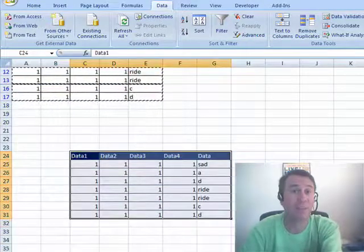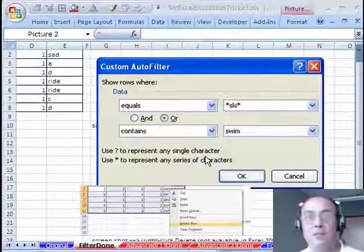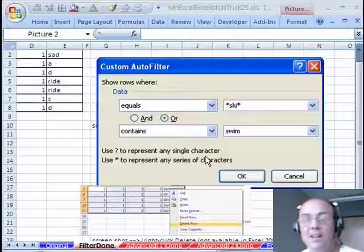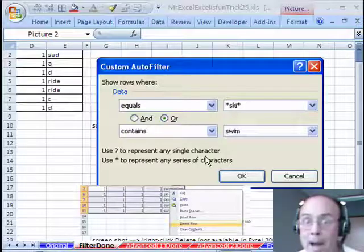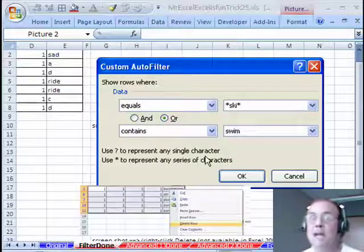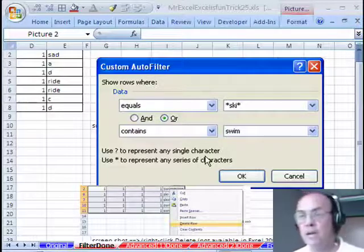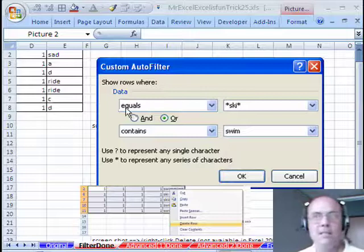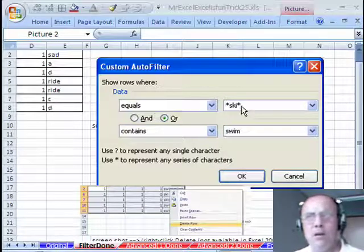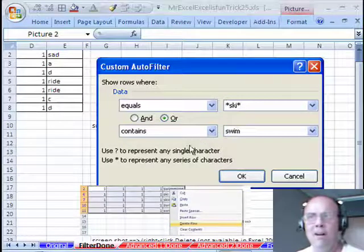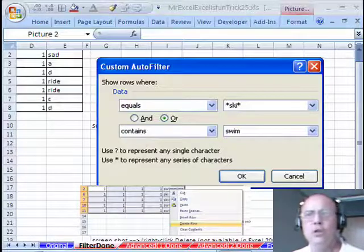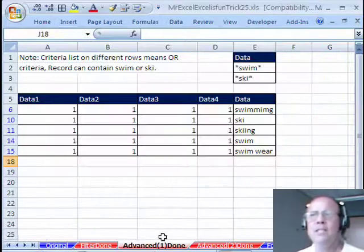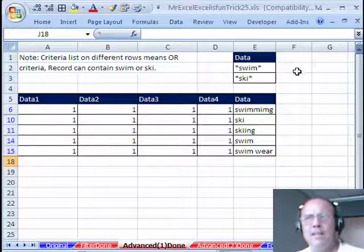Hey, we'll send it over to Mike. Thanks MrExcel. Wow, I hope you guys had your notepad out, that was an amazing lesson in filtering. Hey, you got to see how in earlier versions we used equals and then the wild card. In more recent versions you could use contain. You got to see advanced filter, this was an OR criteria, so we find swim OR ski.